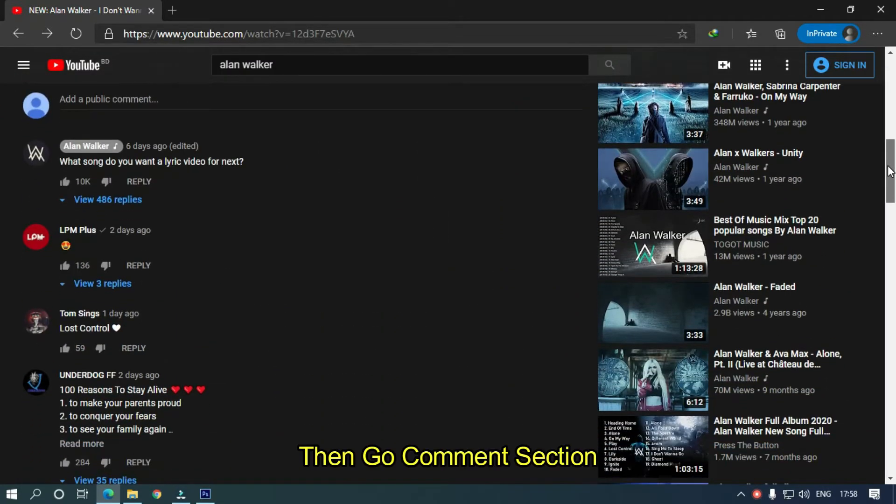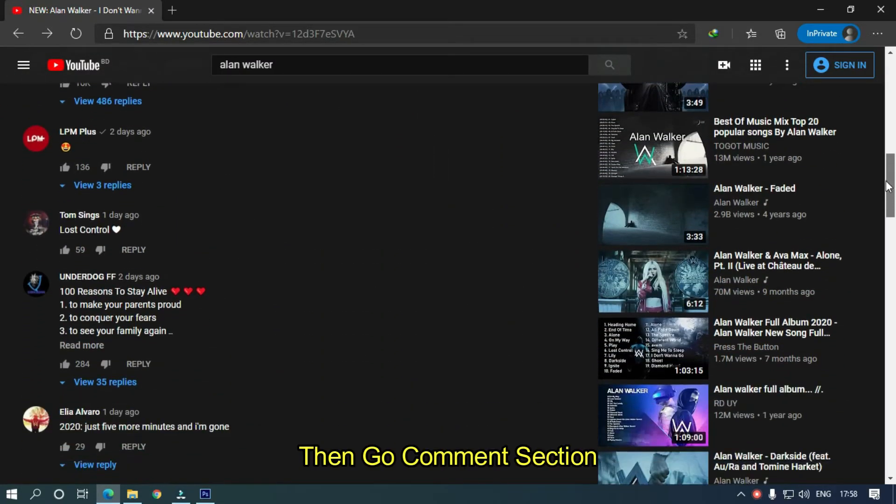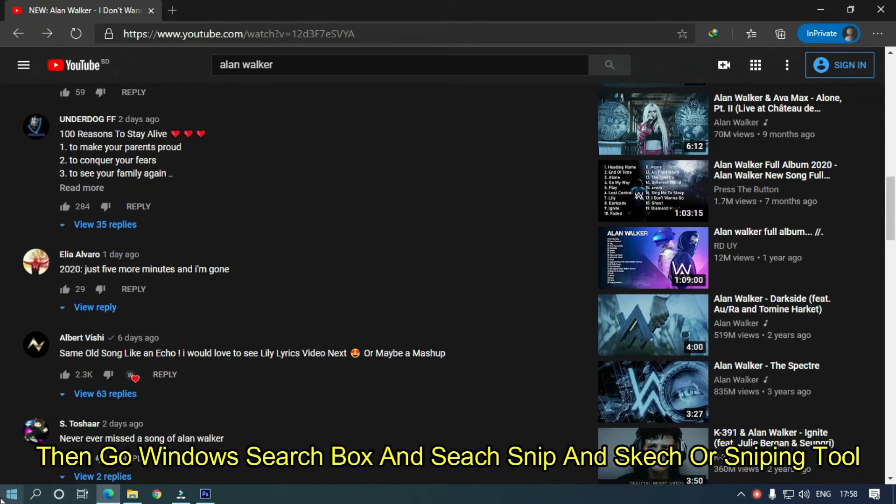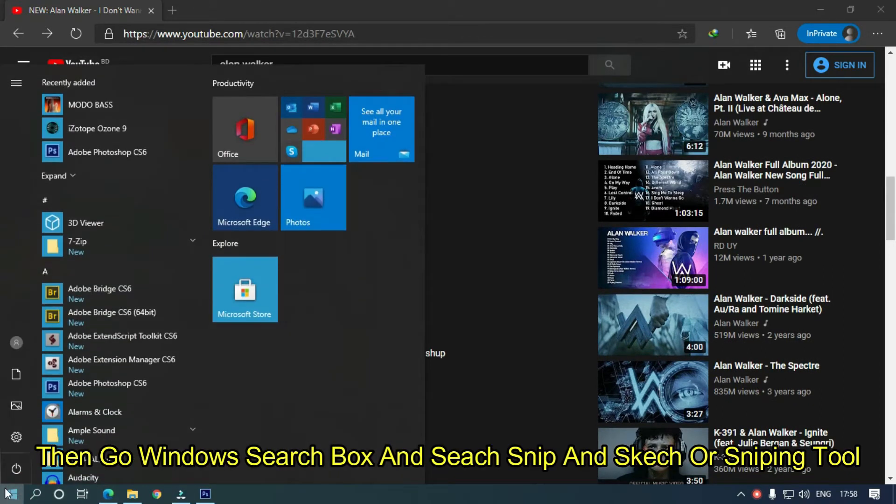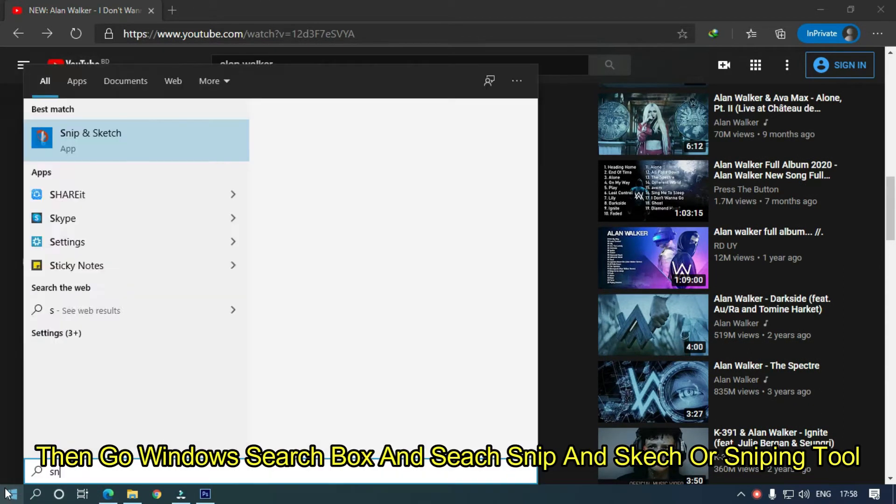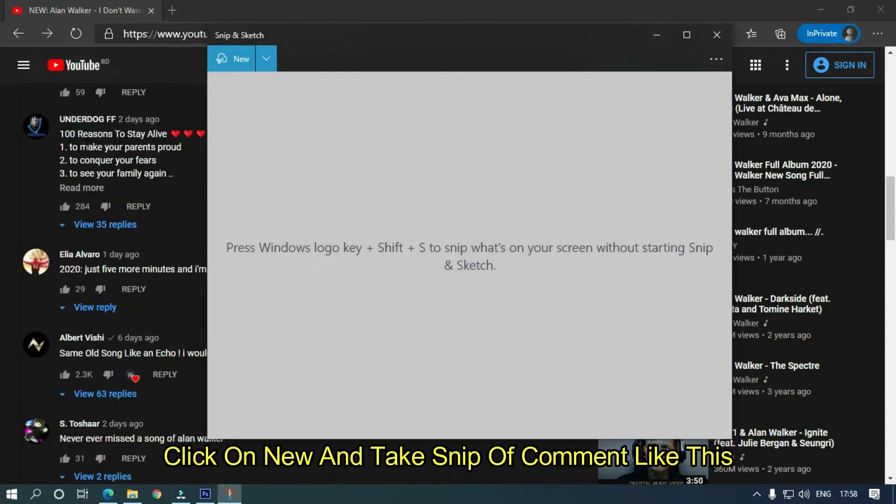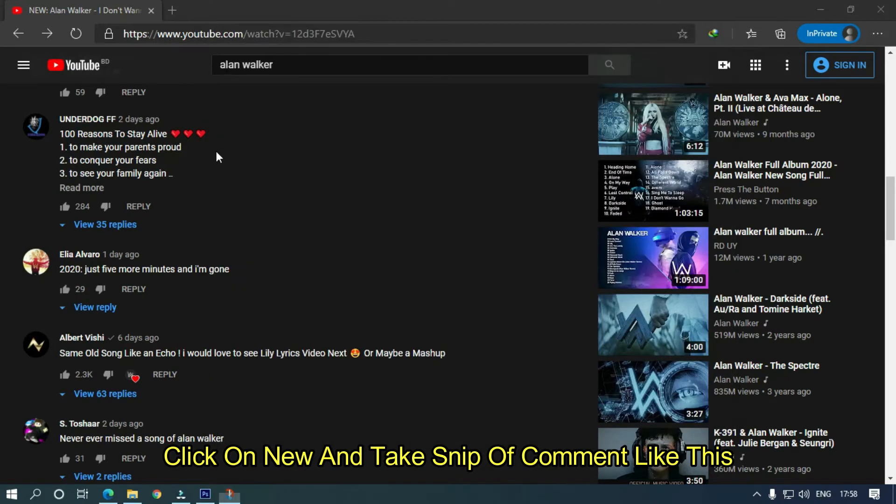Then go to the comment section. Then go to Windows search box and search Snip and Sketch or Snipping Tool. Click on new and take a snip of the comment like this.